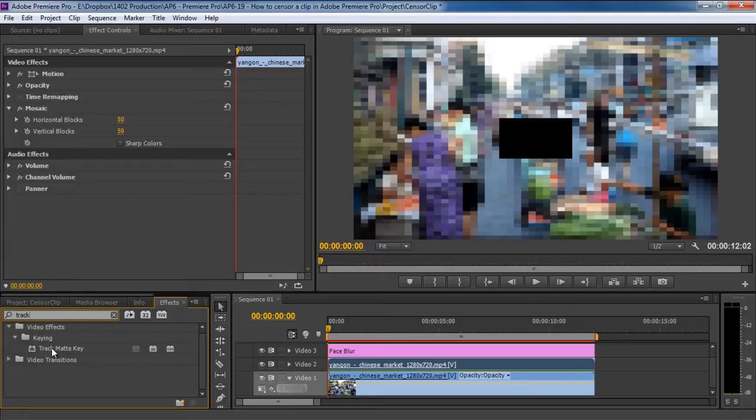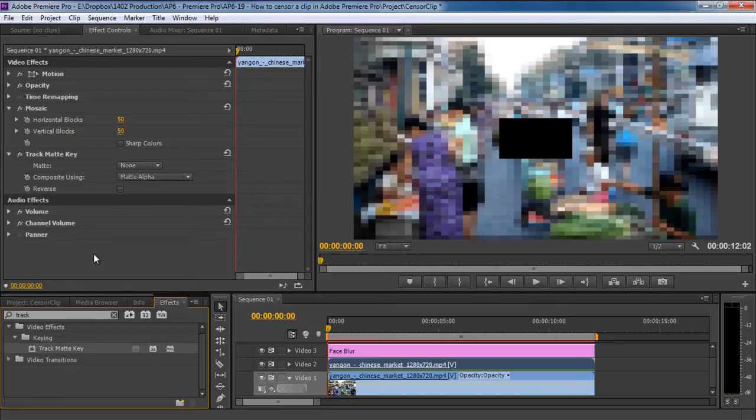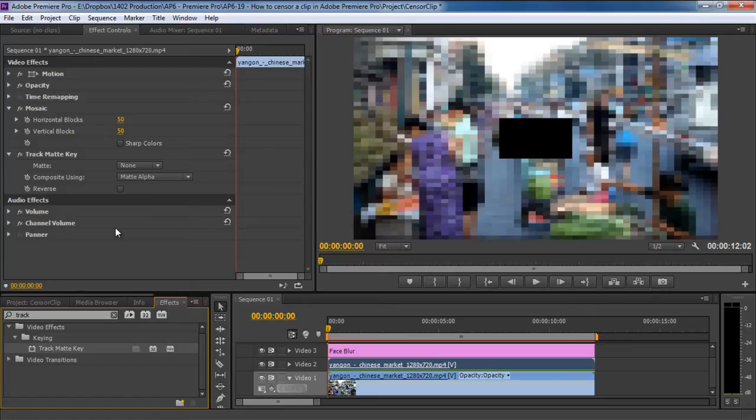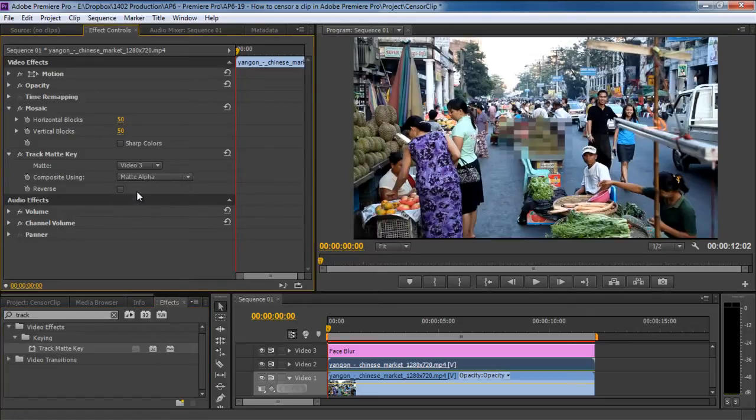Once located, simply drag the effect and place it onto the effects control section on top, like so. Next to the matte option here, you can see that by default the option is set to none. Since we added a track matte layer in the third video layer, let's open up the drop down menu and choose the video 3 option.